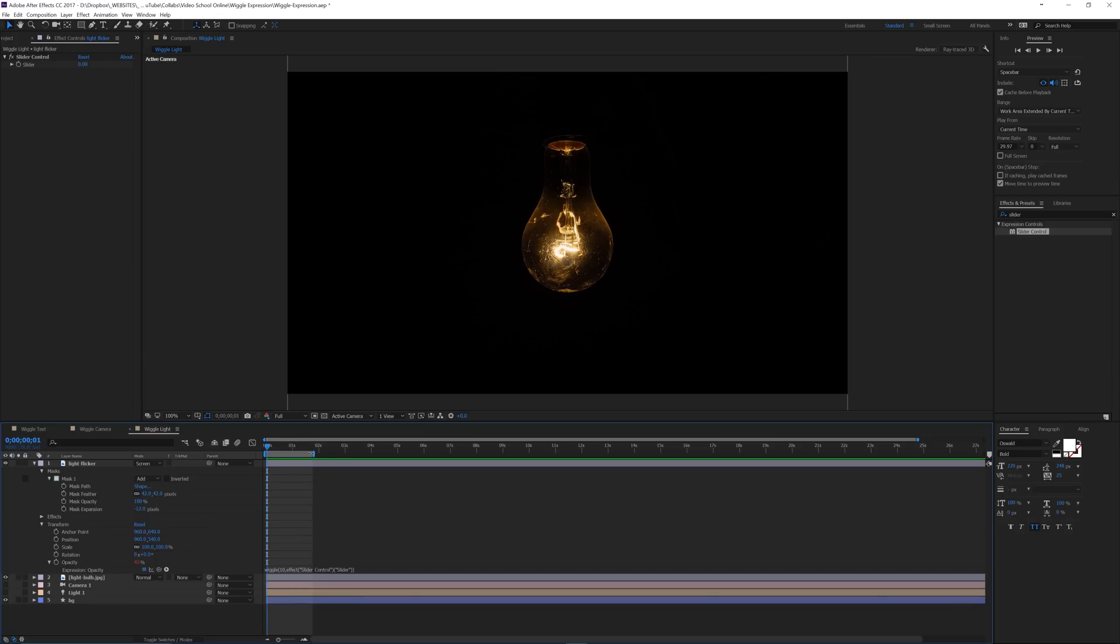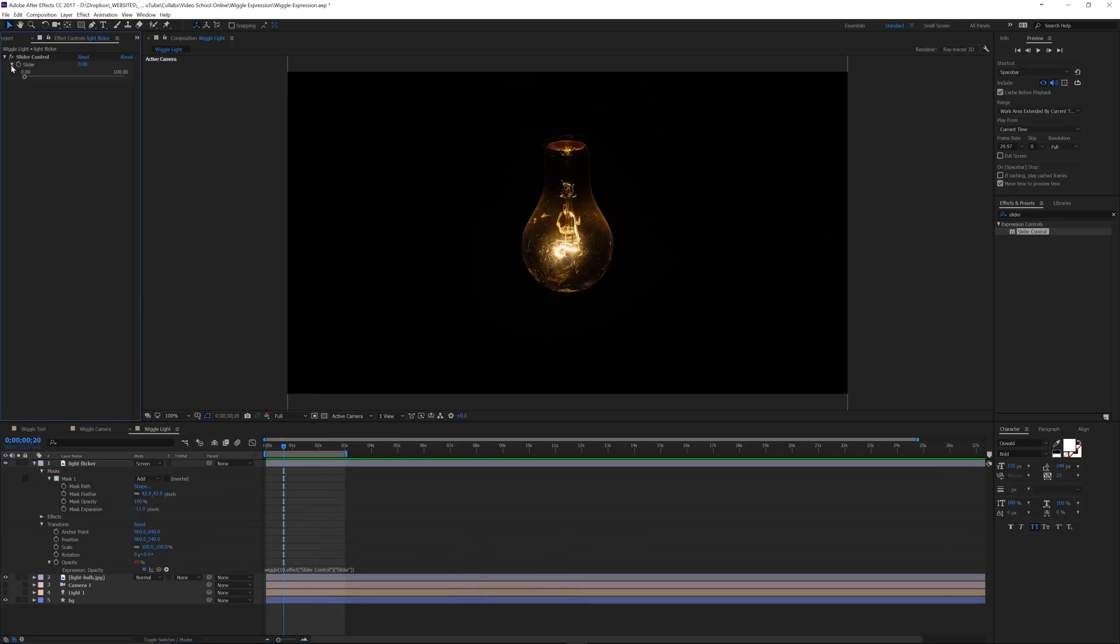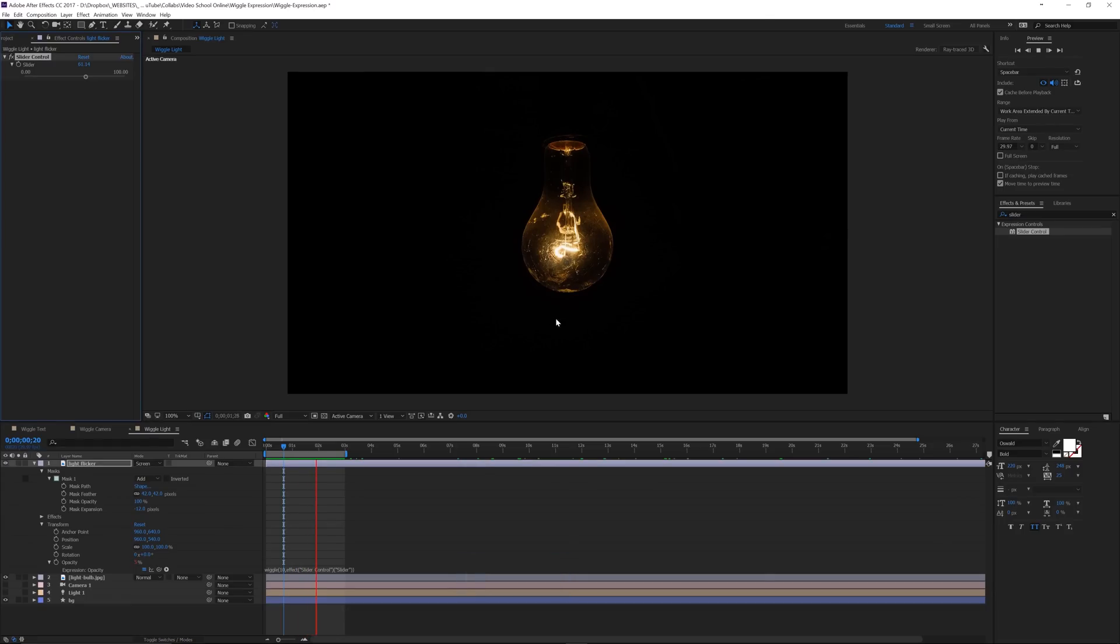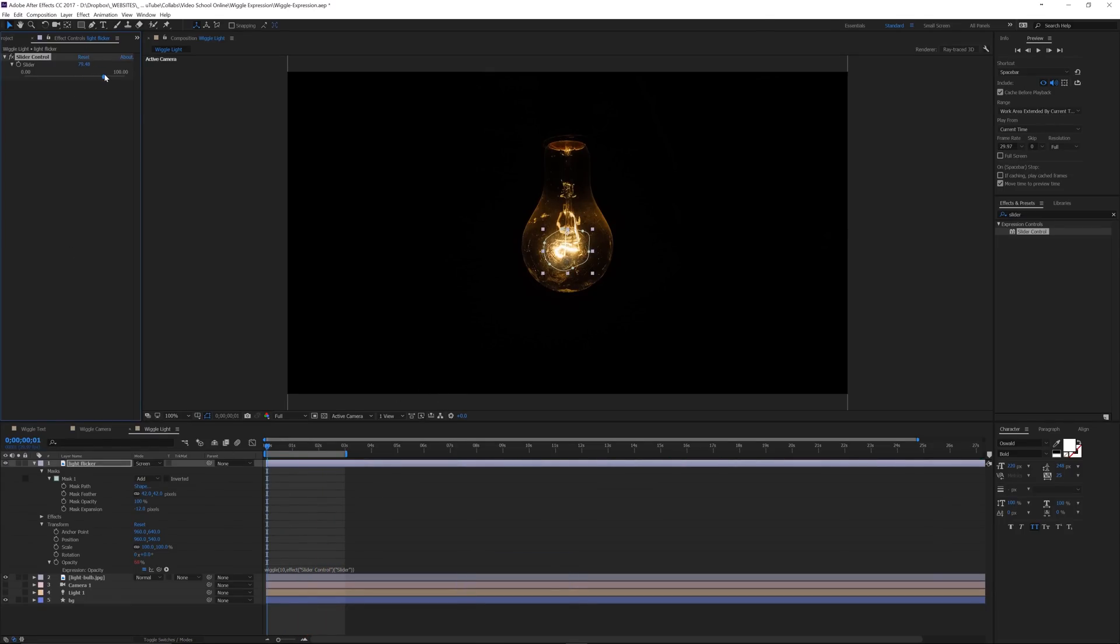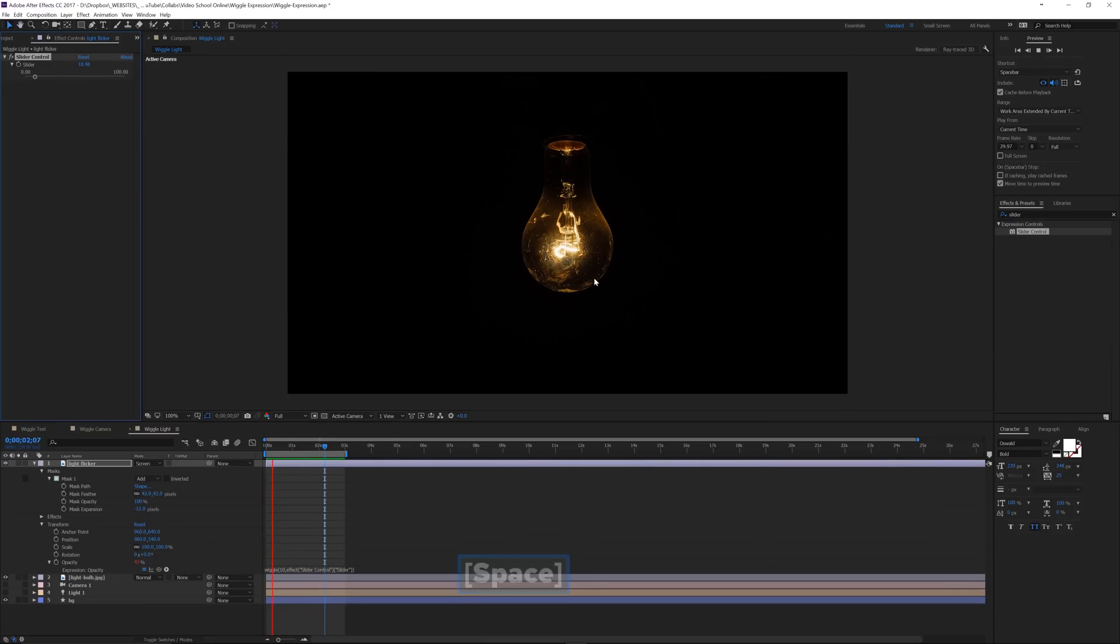But if we go up here to our slider control and move it up a bit, we can see that we have our flicker back. So now instead of having to go in there and type each number, you could go up and change that to get even more. We can go down and change it. So you get barely anything on the intensity there.